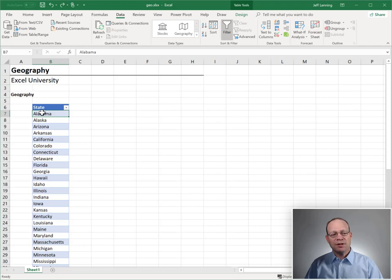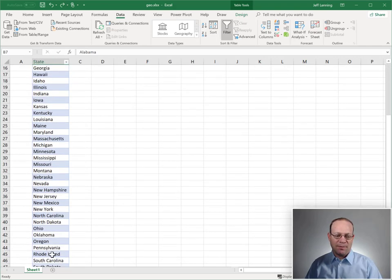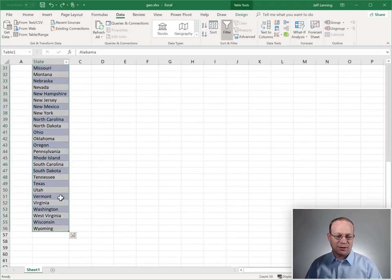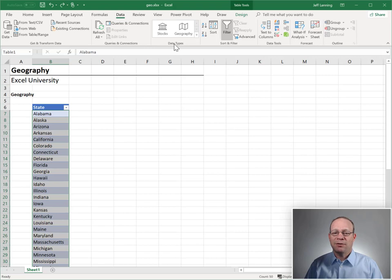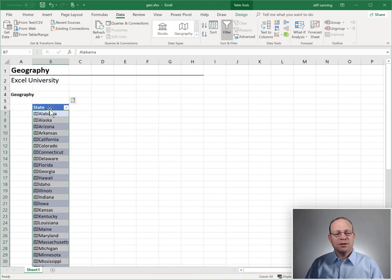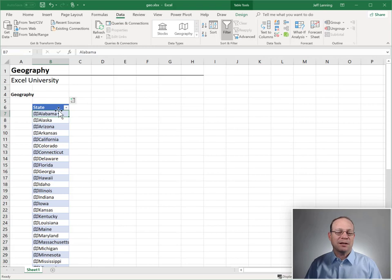So what we're going to do is just select our text values — the United States states. I just select those text values, and then I head to the Data Ribbon tab, and under the Data Types Ribbon group, I select Geography. And this converts — there it happens. You see all these little icons? So it converts these text strings into geography data types.